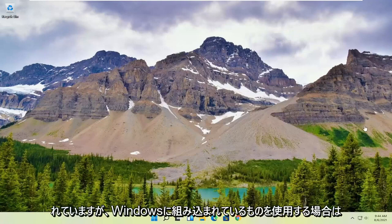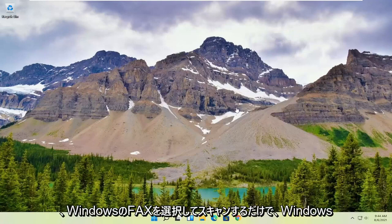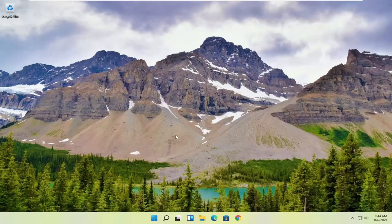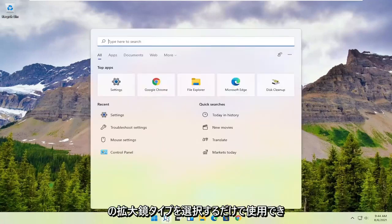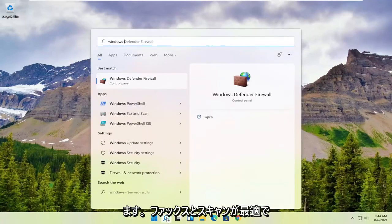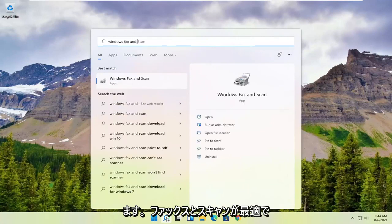However, if you want to use something that's built into Windows, you can use Windows Fax and Scan. To access it, just click the magnifying glass and type in 'Windows Fax and Scan.'